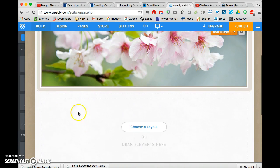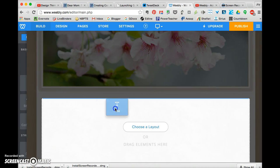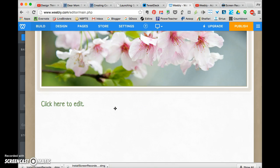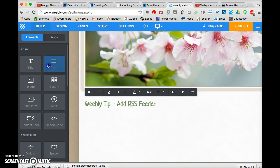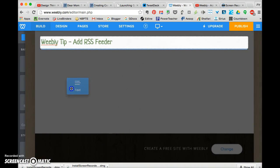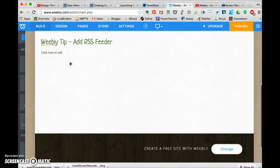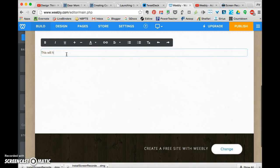And I would like to put a video in there that I uploaded for you. So I'm going to say, Weebly tip: add RSS feeder. And then I'm going to put why. This will help people to add your blog to their feed.